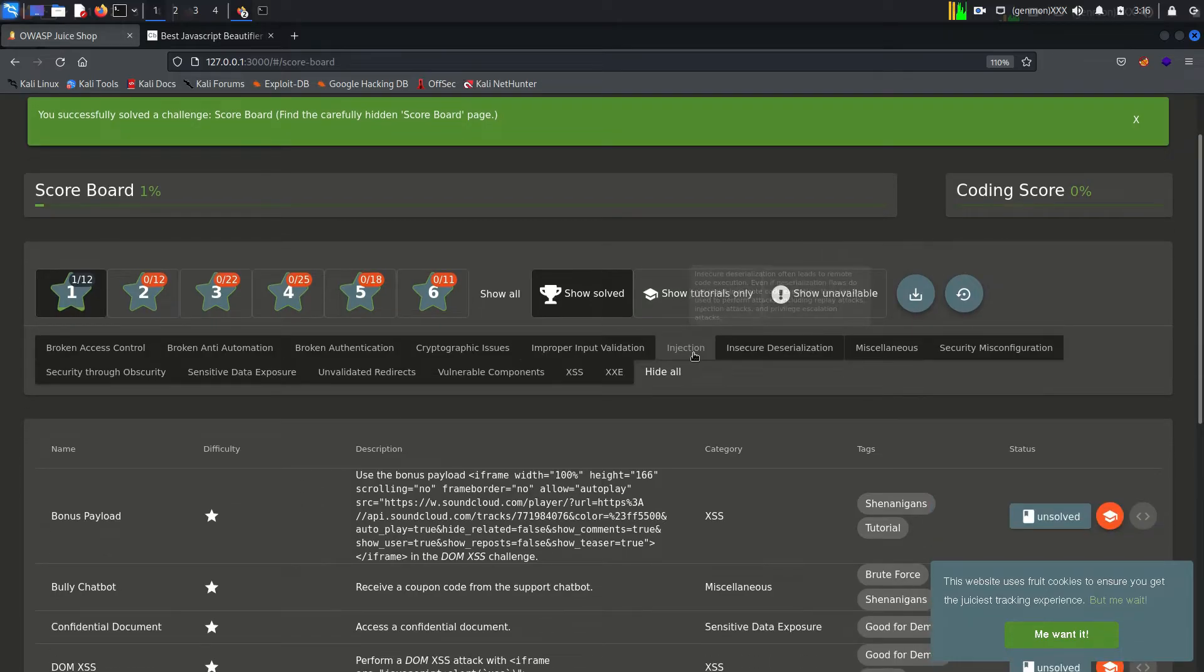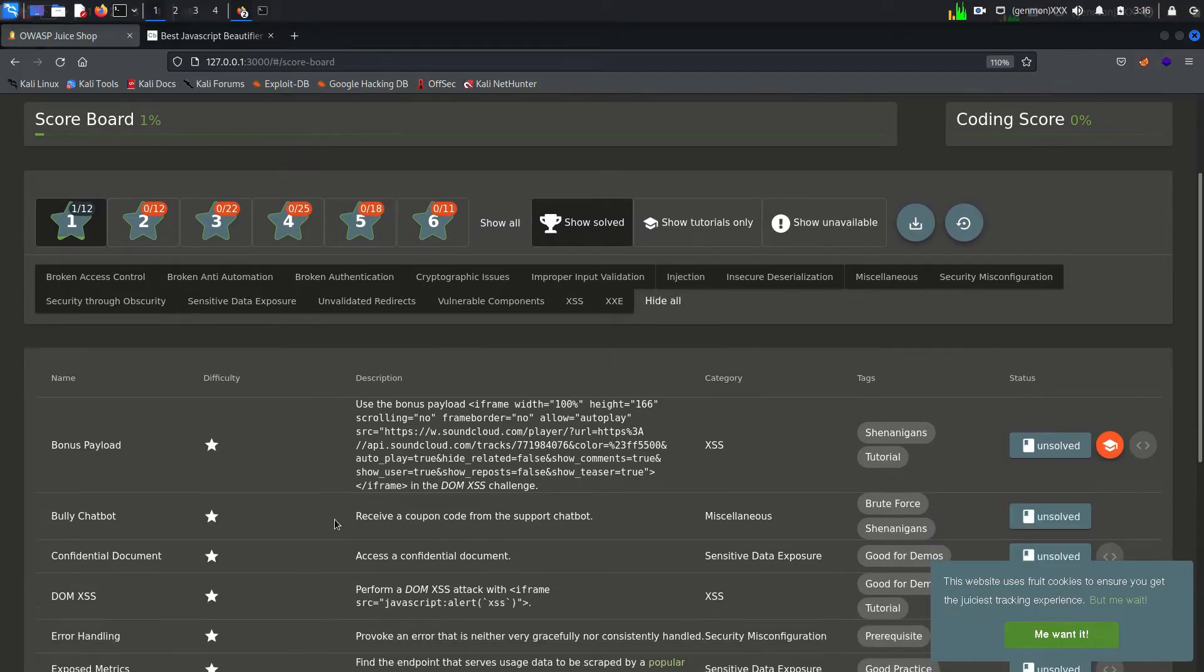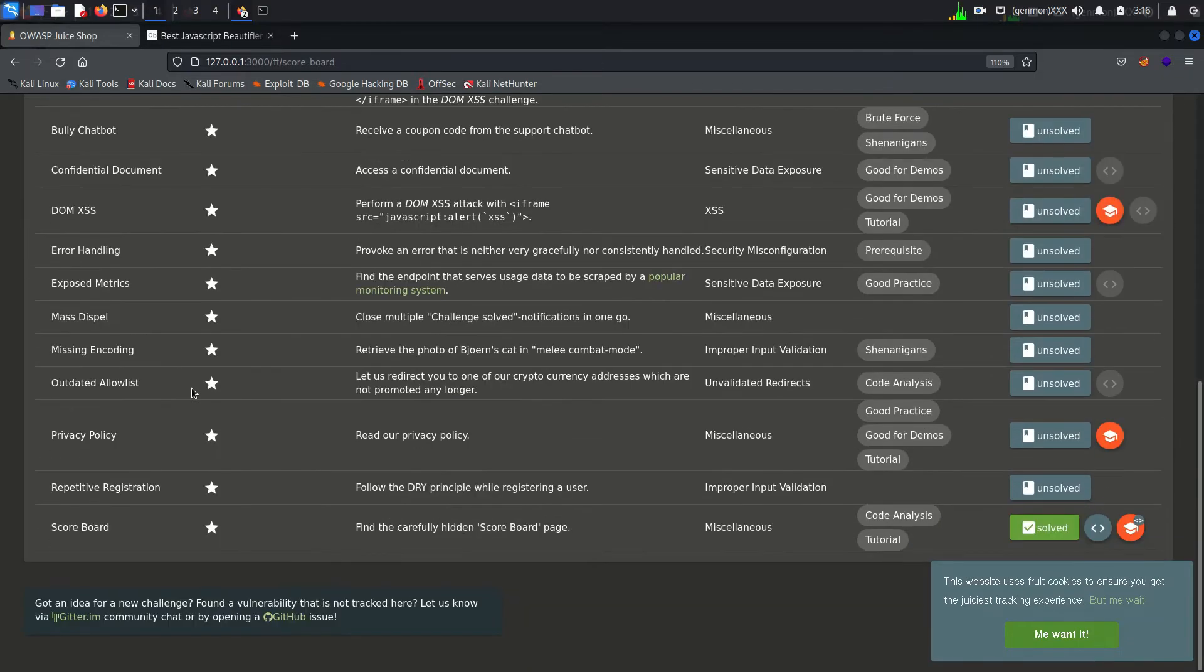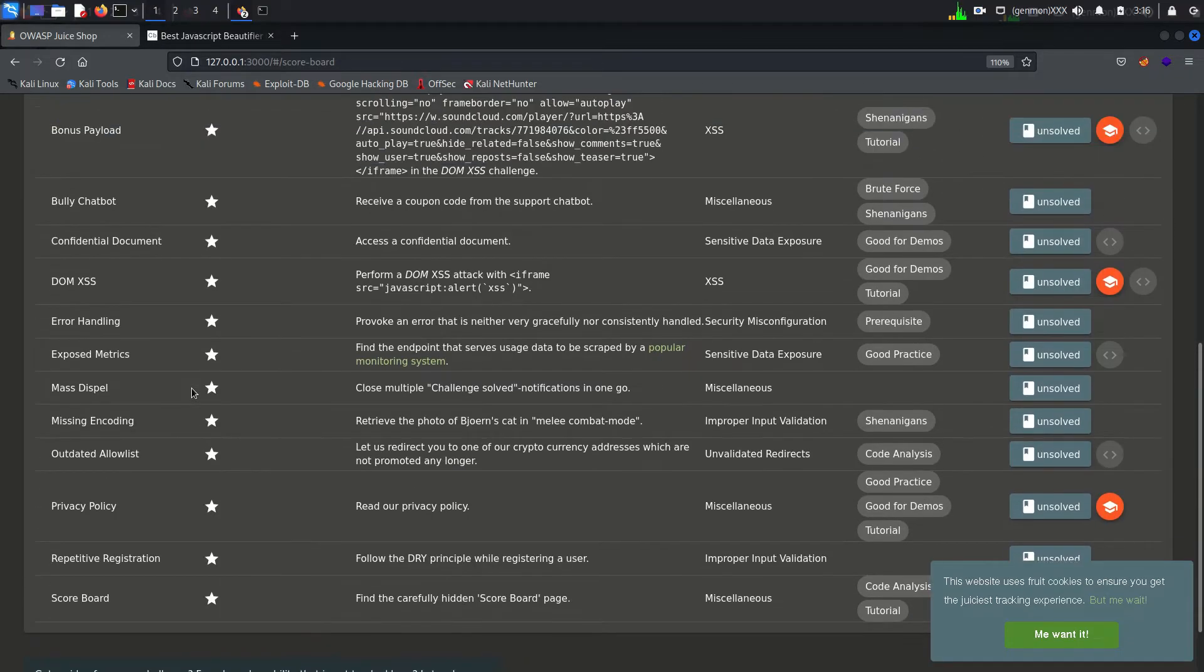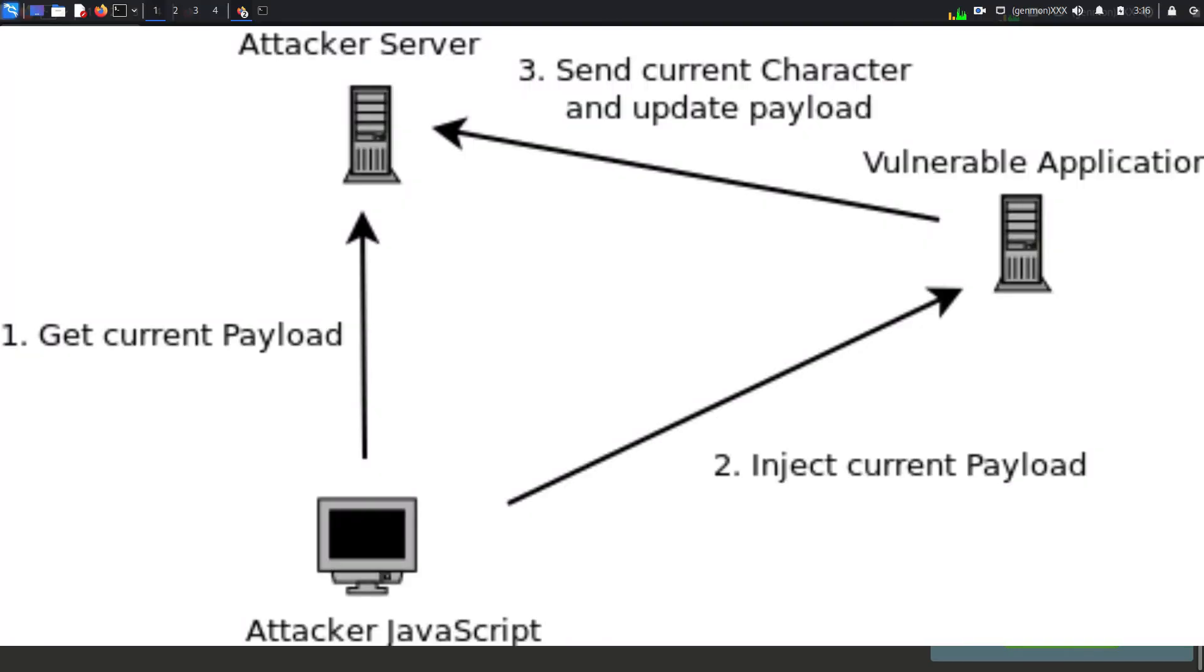Before we begin, just understand what is a payload. Commonly in cyber security we say it for malicious code like a virus. What will happen if a malicious code has been executed? It can even pass control of our machine to attacker.